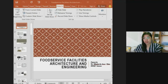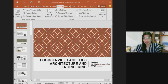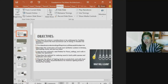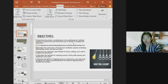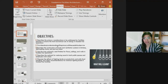Good day everyone. For today's topic we are going to learn about the concepts of food service facilities architecture and engineering. Our objectives are to describe the primary considerations to be addressed by facilities planners to ensure the most economical use of energy in food service operations, and to study the progression of basic understanding about the primary utilities used in food service operations.